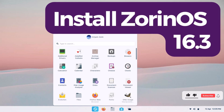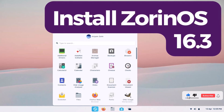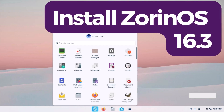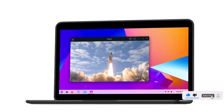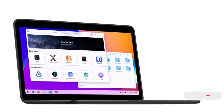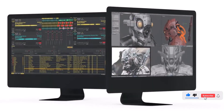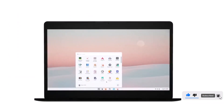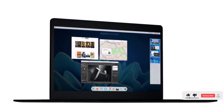Are you tired of your current operating system and looking for a fresh and stylish alternative? In this video, I will guide you through the installation process of Zorin OS 16.3, the best-looking Linux distribution that allows you to run Windows programs seamlessly. Get ready to experience the power and beauty of Zorin OS.